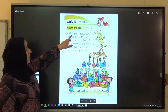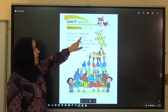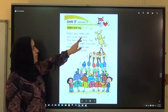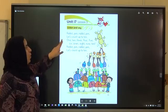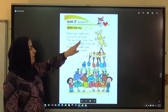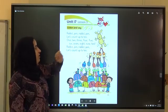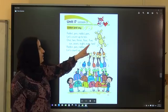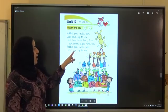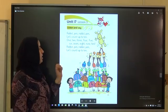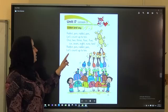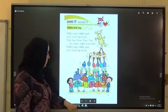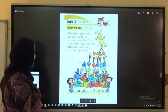Rabbit pen. Rabbit pen. Let's count up to 10: 1, 2, 3, 4, 5, 6, 7, 8, 9, 10. Rabbit pen. Rabbit pen. Let's count up to 10. Very good.